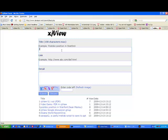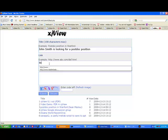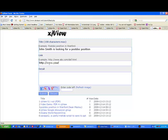For example, you can say John Smith is looking for a postdoc position. Give a link of maybe your CV or your webpage, http www europage com. And add more detail of this information.